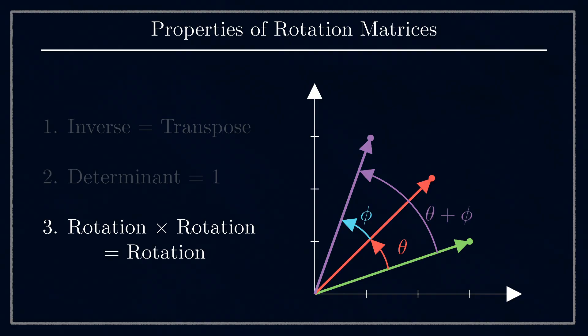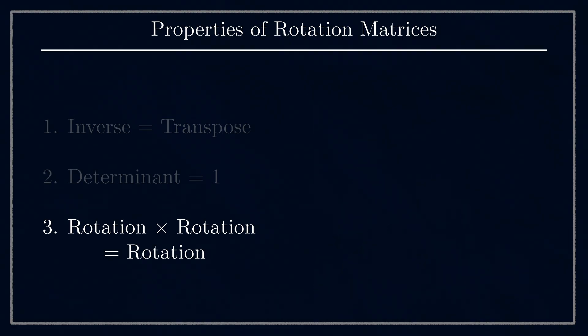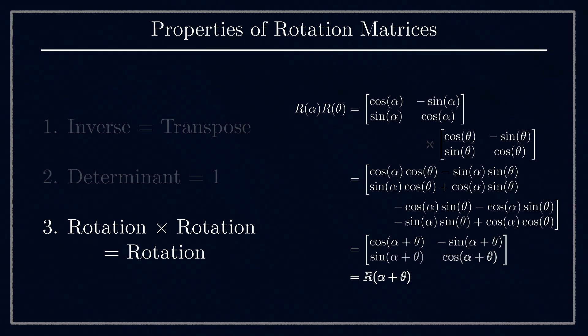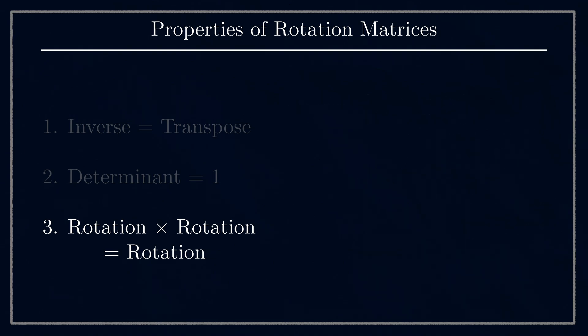Again, we can prove this using trig identities, and as expected for the 2D example, we get the sum of the angles. For 3D, the result will still be a rotation matrix, it'll still have these other properties and represent a combined rotation, but as we'll soon see, it's not so simple as adding two numbers.